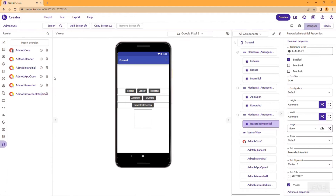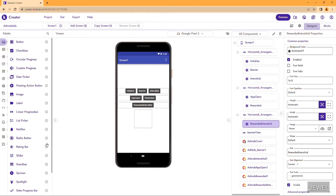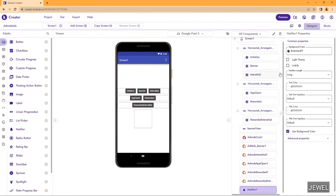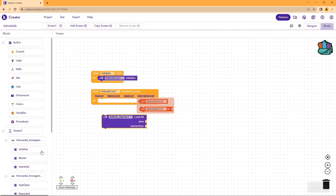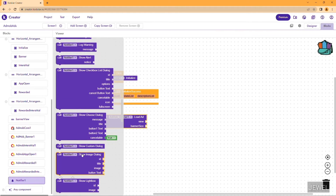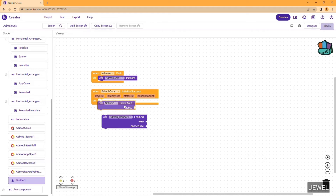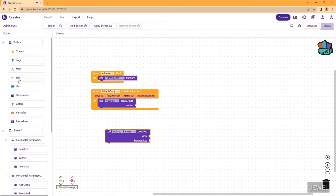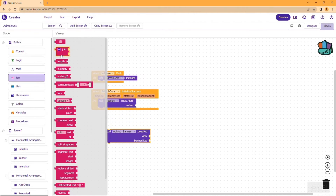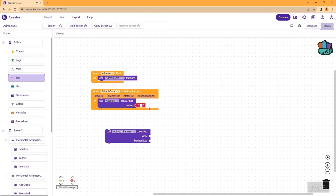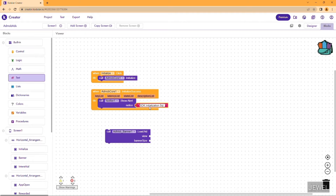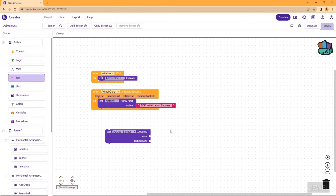Let me import a Notifier. Go to User Interface, import a Notifier with length short. We will show a notice alert when initialization succeeds. I am writing the message as 'SDK Initialization Success' as the toast message.